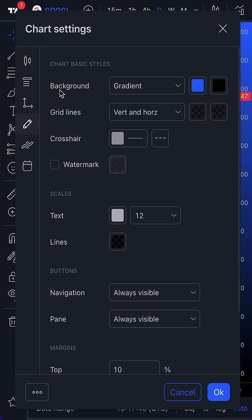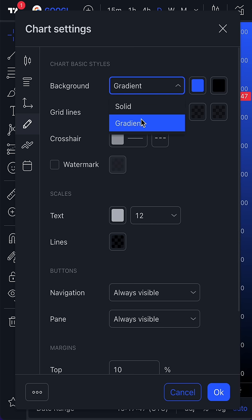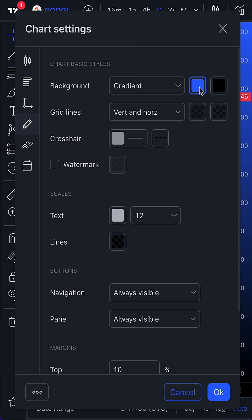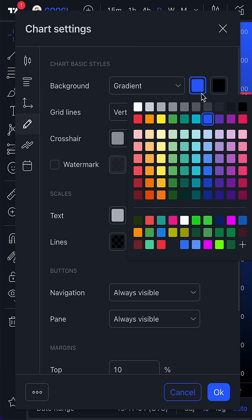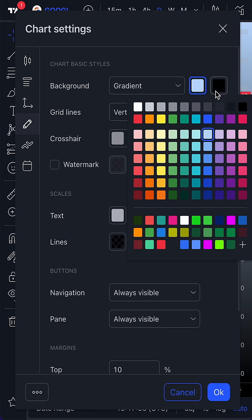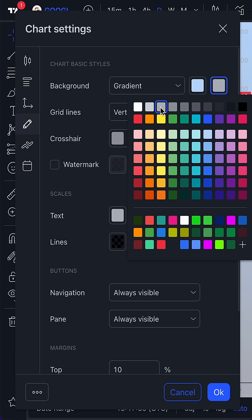So for example, on background we currently have a gradient selected, which means we are going to combine two colors at once. In this tutorial we're going to take this light blue and we're going to mix it with a light gray here.